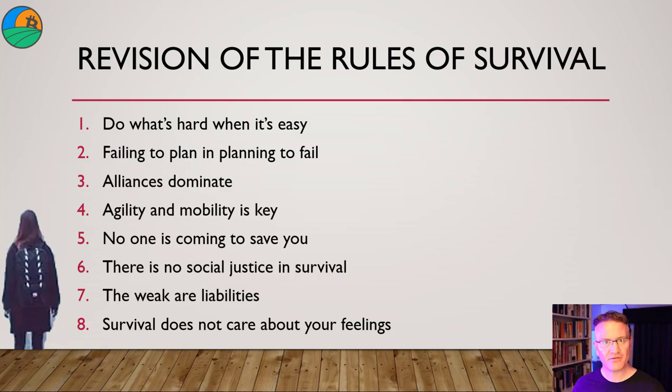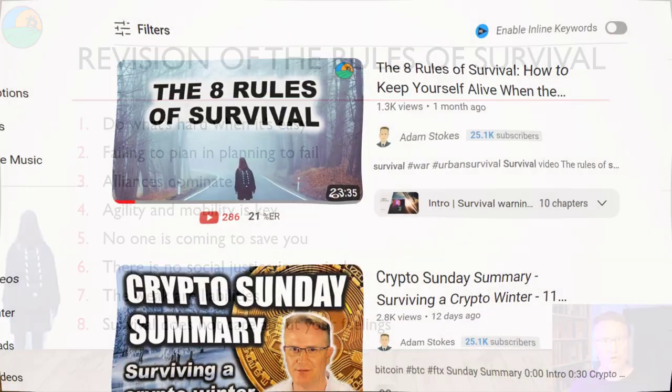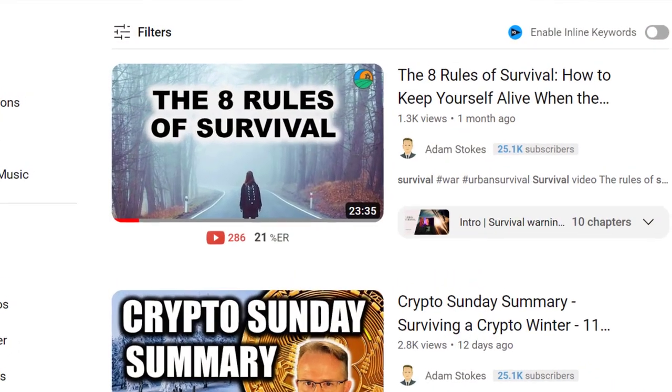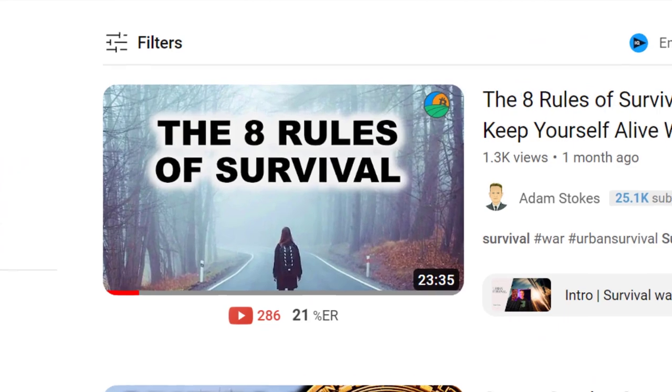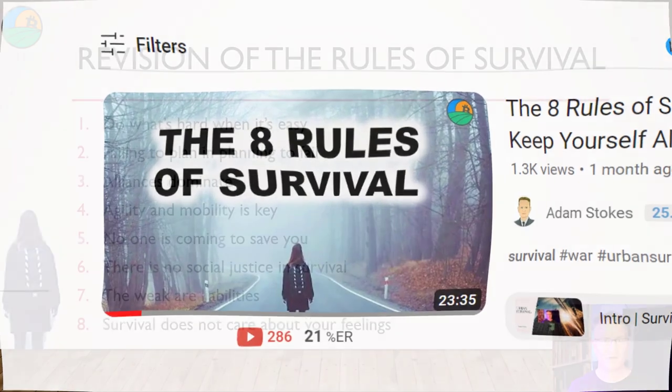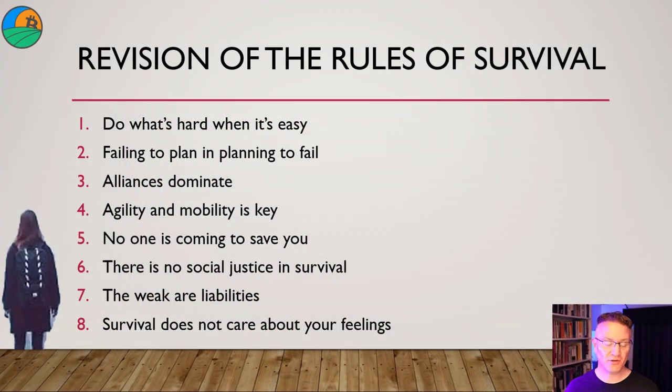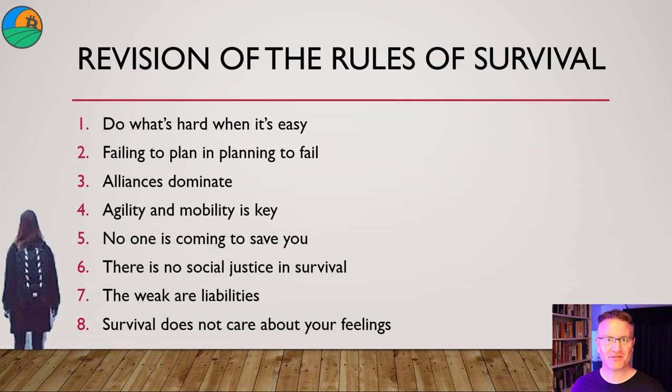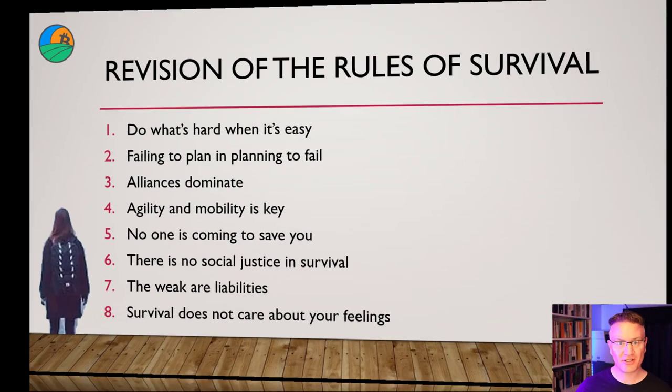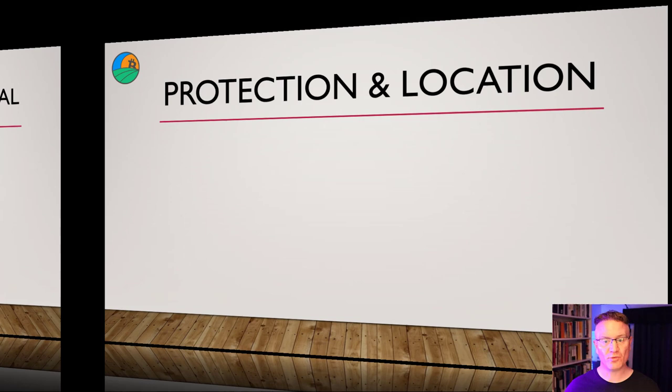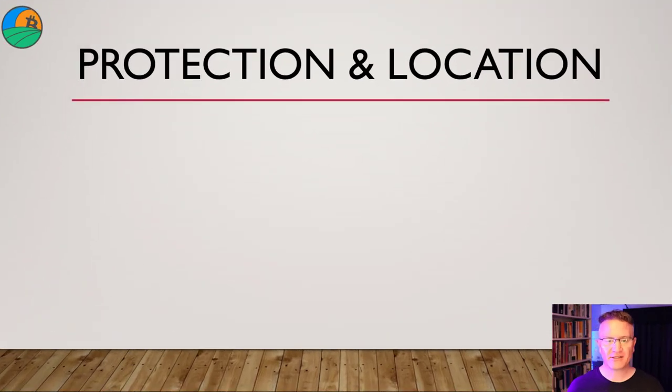If you have seen part one of this series, I hope you got some value out of it. I do appreciate some of the very powerful comments that I received in return, all positive, even though there were some very confronting facts in there. If you haven't seen that video, check out the link below. Let's get into it.